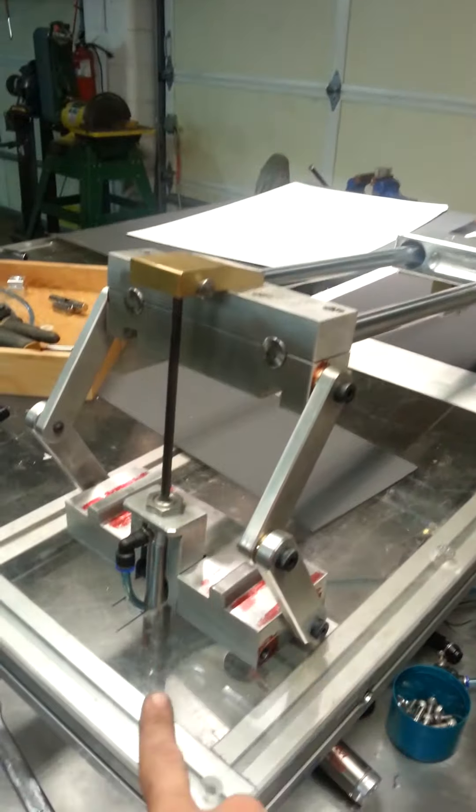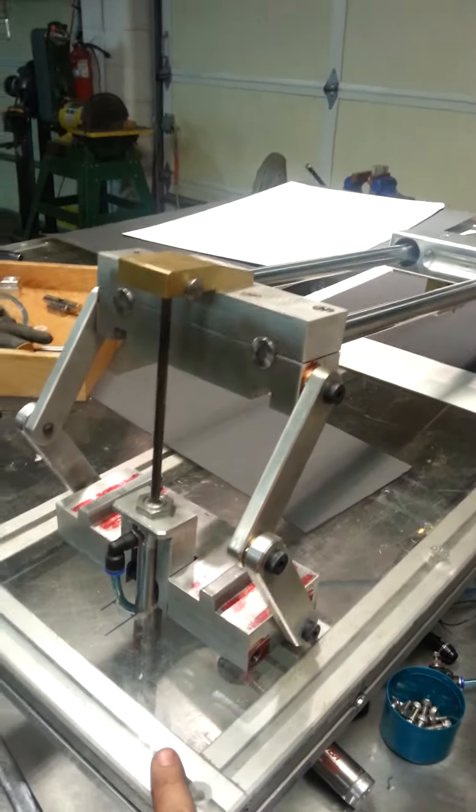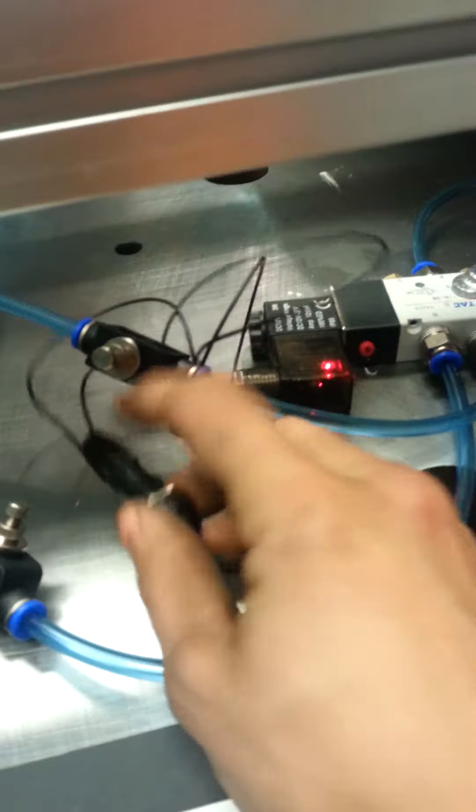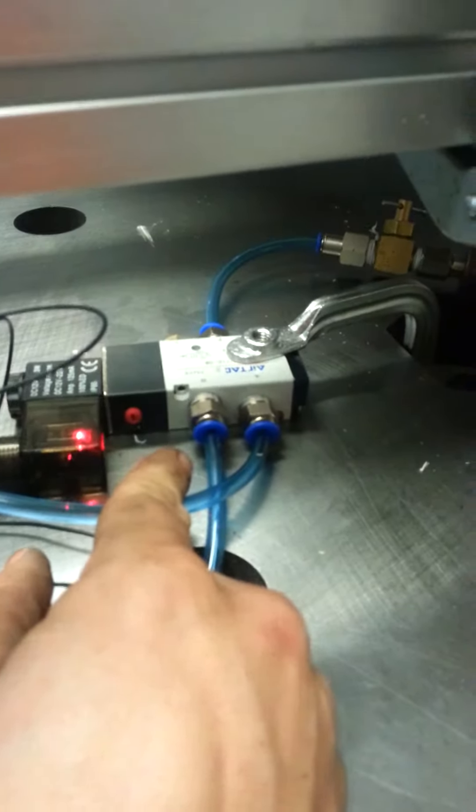So we've got linkage here, pneumatic ram, drops through the polycarbonate table below, speed control, and there's our button. Our solenoid is clamped in, air supply coming down from over there.